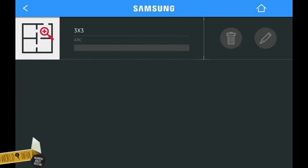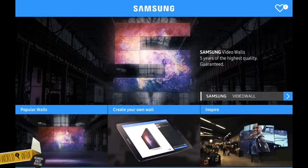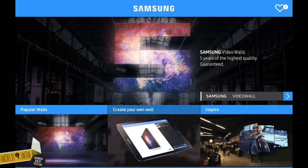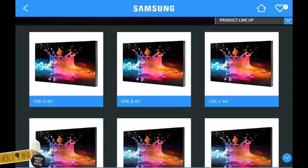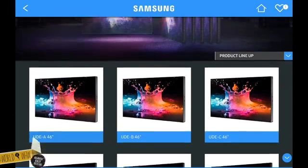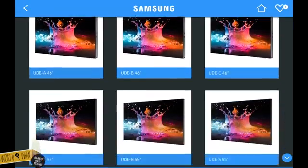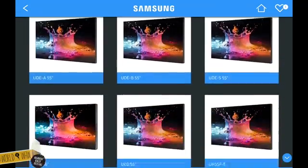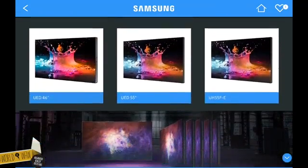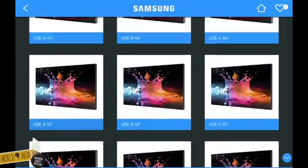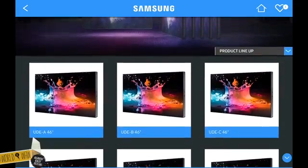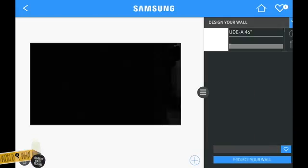Let's return to the home screen by tapping the home icon in the upper menu bar. If you'd like to create your video wall from scratch, tap on the second button. This will take you to the product catalog. You can browse through the product lineup and select any screens you like.